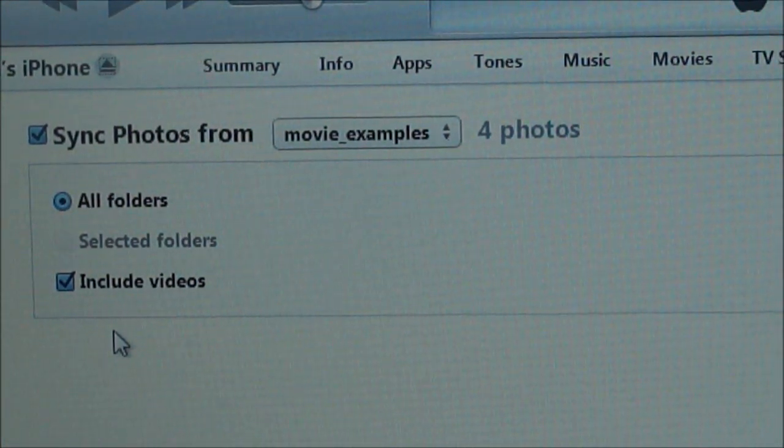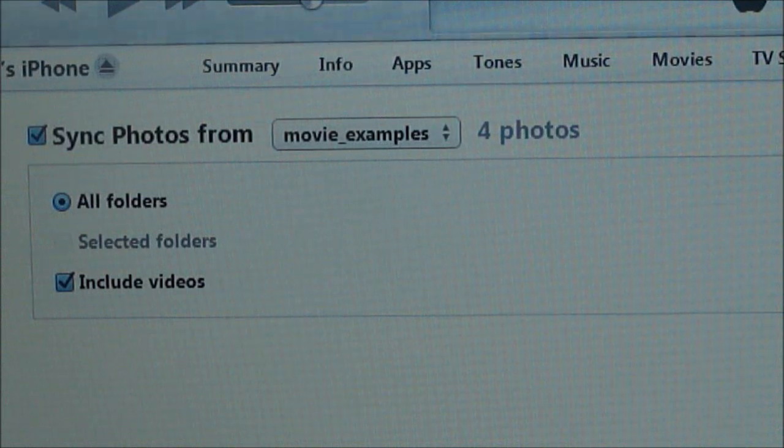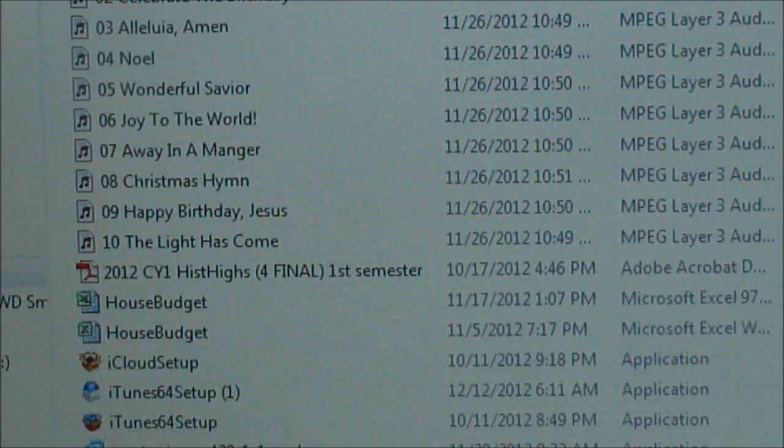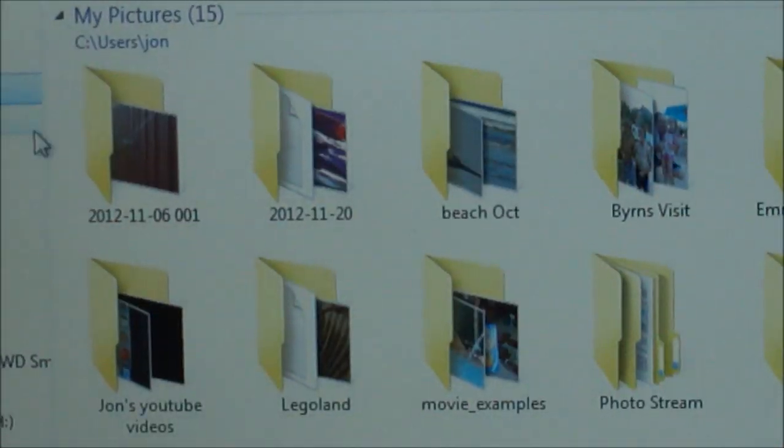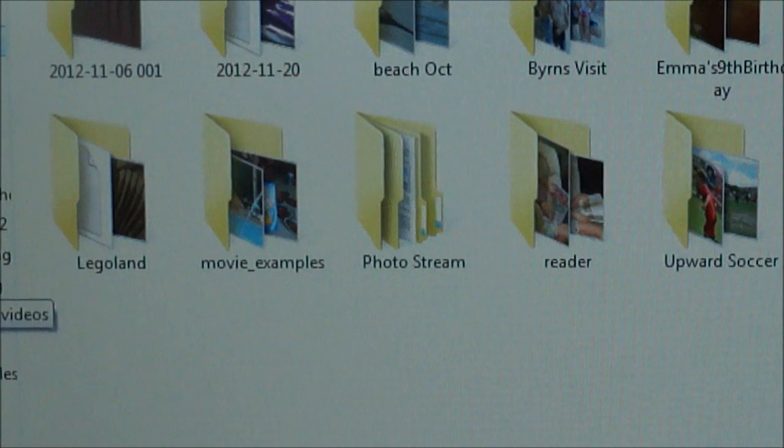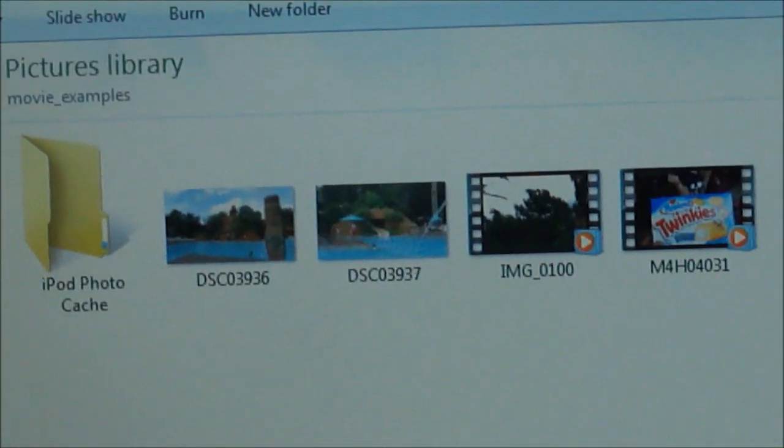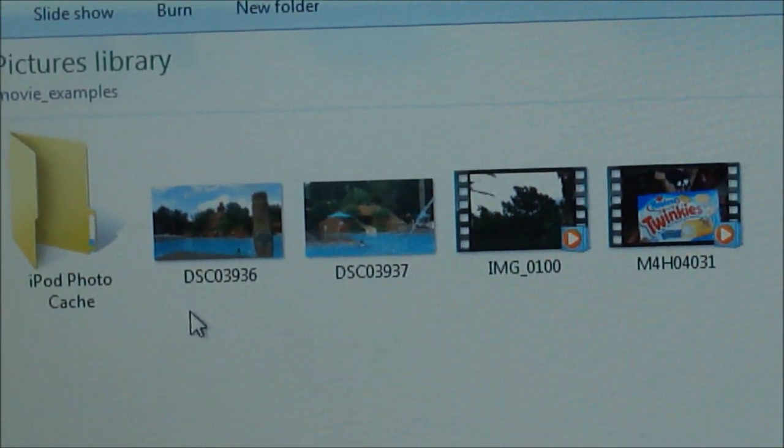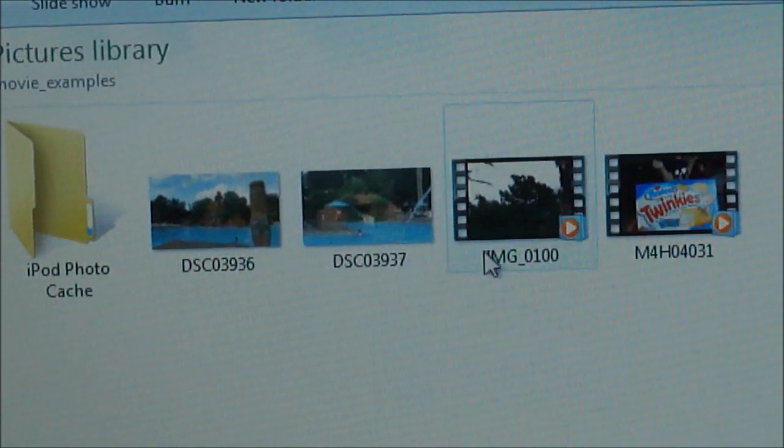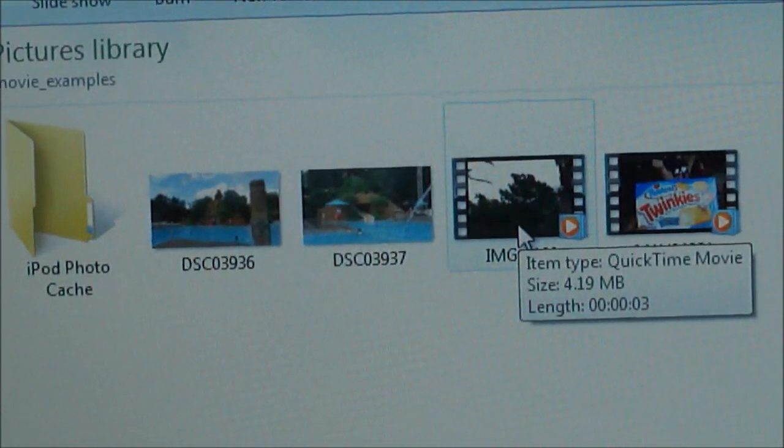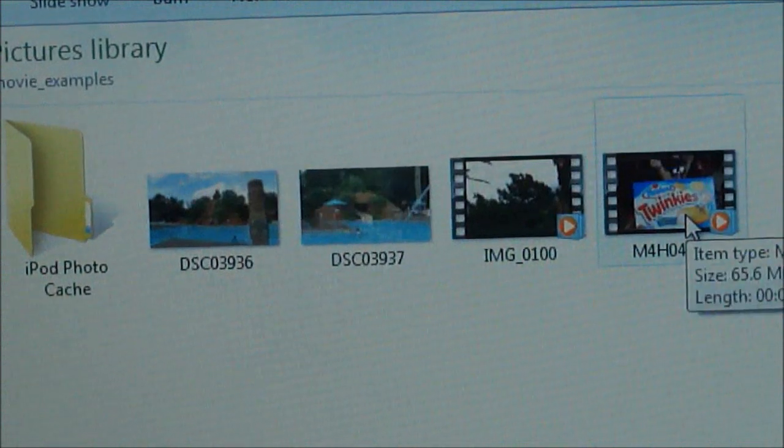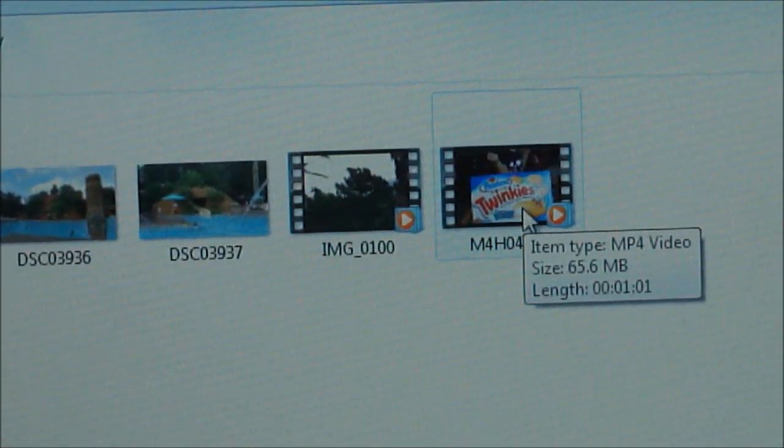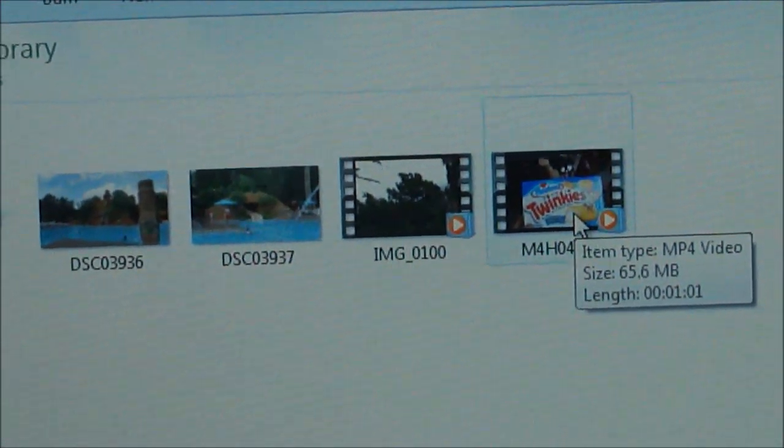Now what's interesting is if I open up this example, you'll see that I have two photos, I have a video that's a QuickTime movie, and then I also have a video that is an MP4.